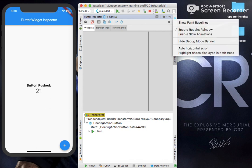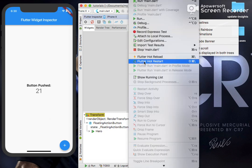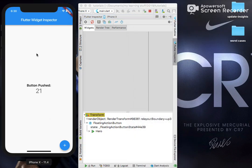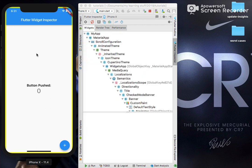After enabling it, I need to just hot restart. This will show me the container of the app.